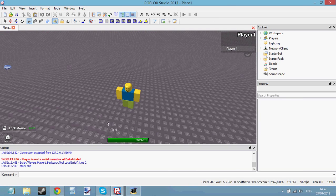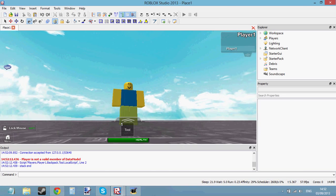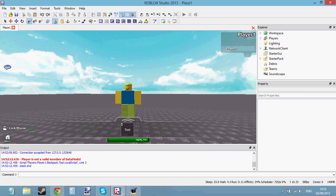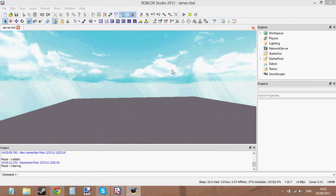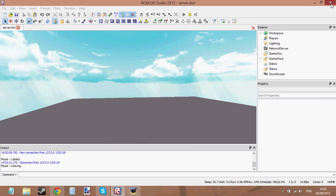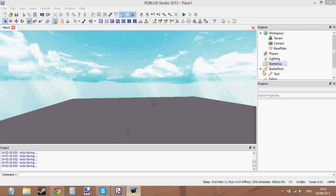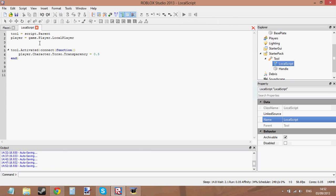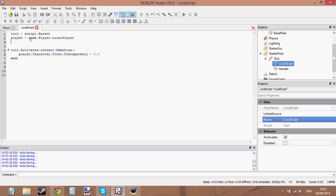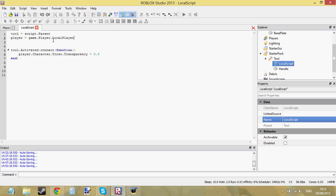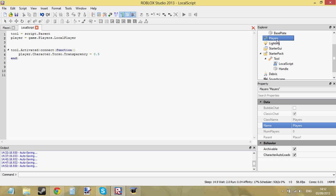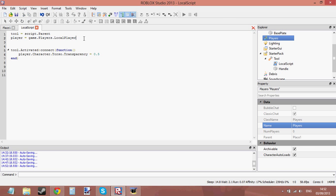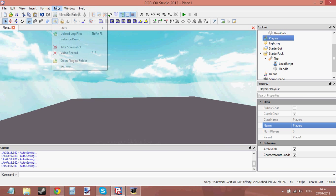And then back to player. Okay, so we've got an error here. Player is not a value menu of data model. Line tool. Line 2. I said line tool. Okay. So let's go ahead and see what the error is. Line 2. Player is not... Here we go. I said player equals game.player.localplayer. It's actually players because the service is called players, not just player. Okay, so there's the mistake. Just add an S onto player. So now player equals game.players.localplayer.